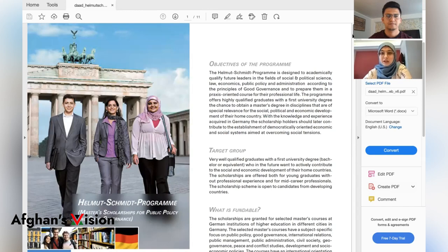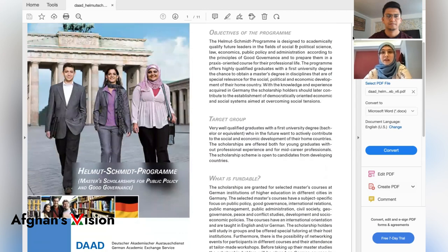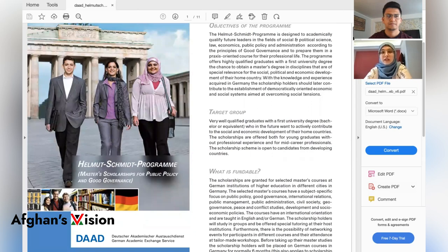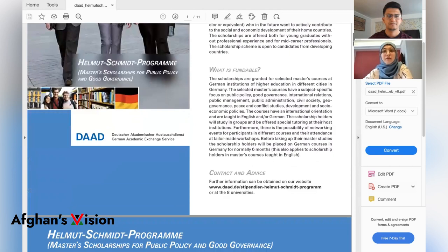Starting from the objectives of this program: it aims to enhance good governance and public policy in developing countries like Afghanistan. The target group requires a first university degree, such as a bachelor's degree. It is a fully-funded scholarship — public universities in Germany are tuition-fee free, so neither DAAD nor yourself will pay tuition. DAAD will pay for your accommodation and living expenses.